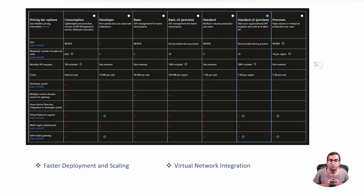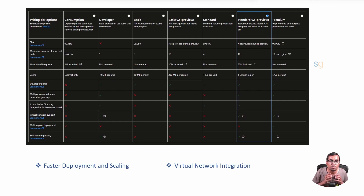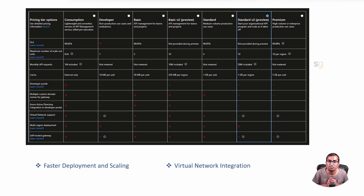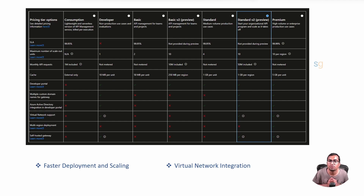The Standard V2 preview comes with several notable advancements, particularly in terms of deployment speed and scalability. A key feature is its virtual network integration. Previously, VNet integration was exclusive to the Premium tier, which was significantly more expensive than the Standard tier. This development makes VNet integration more accessible and cost-effective, particularly for users who could not opt for the Premium tier due to its pricing.